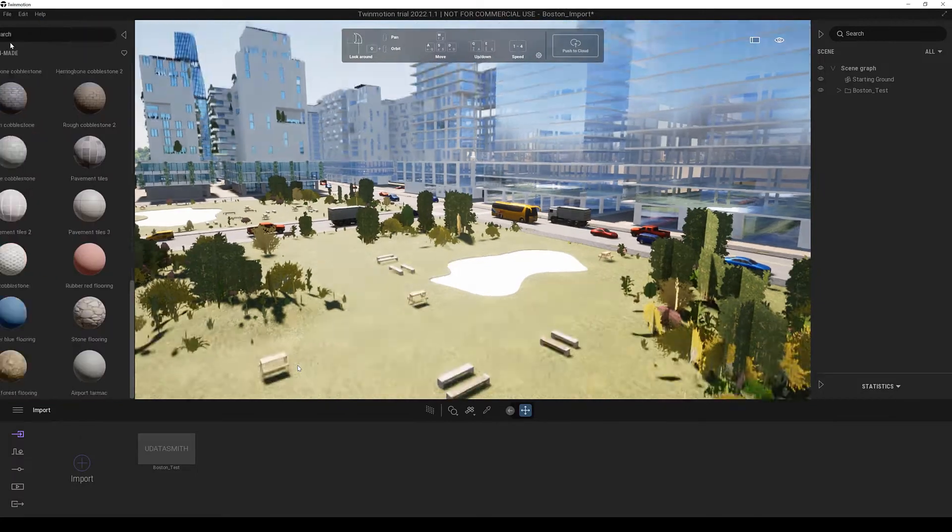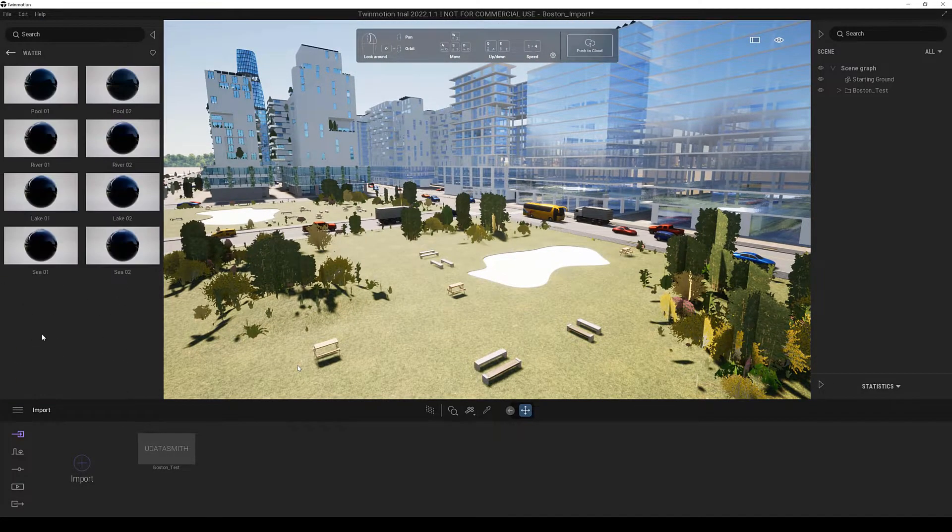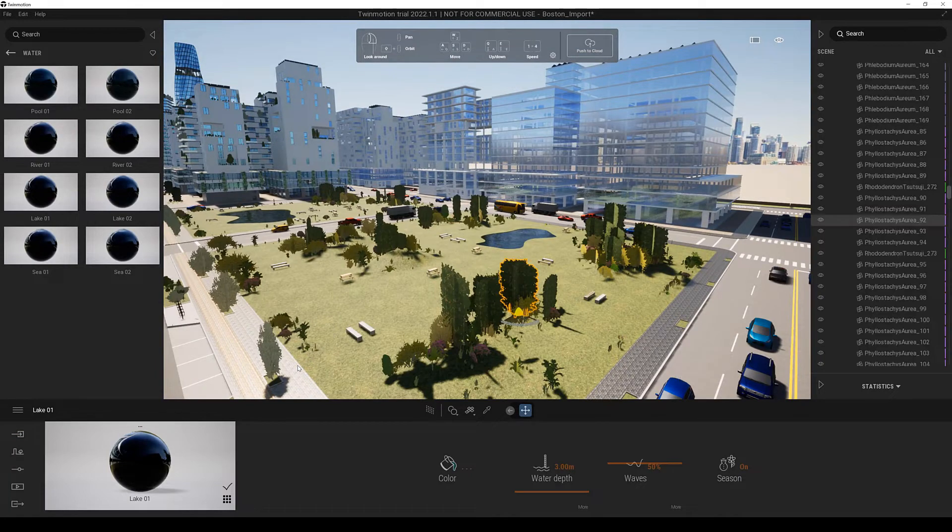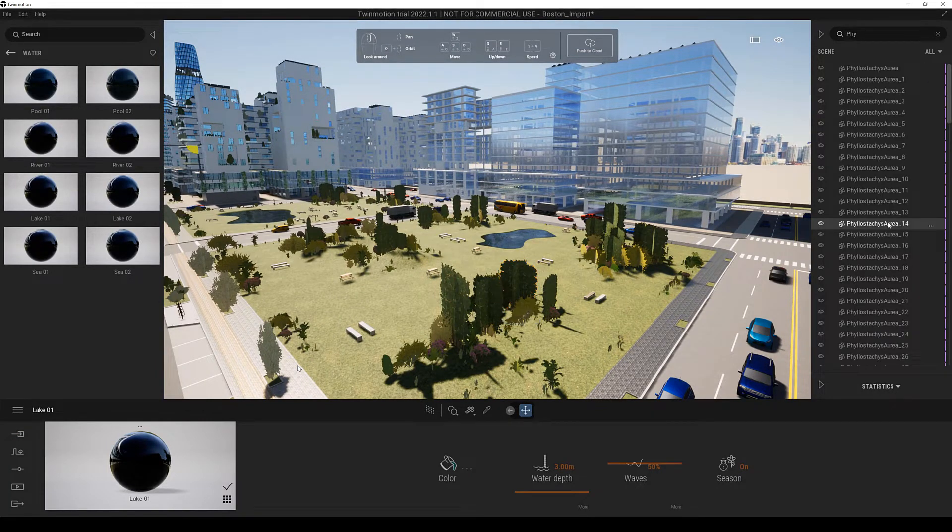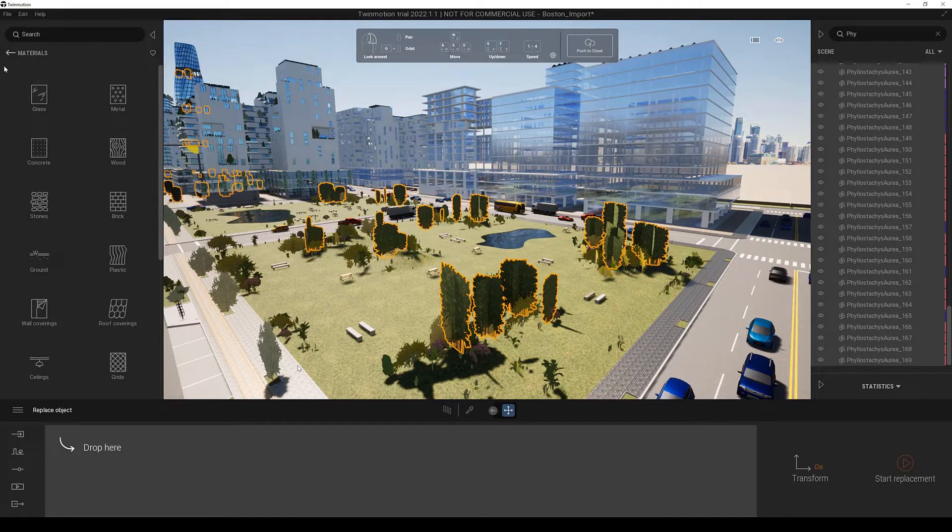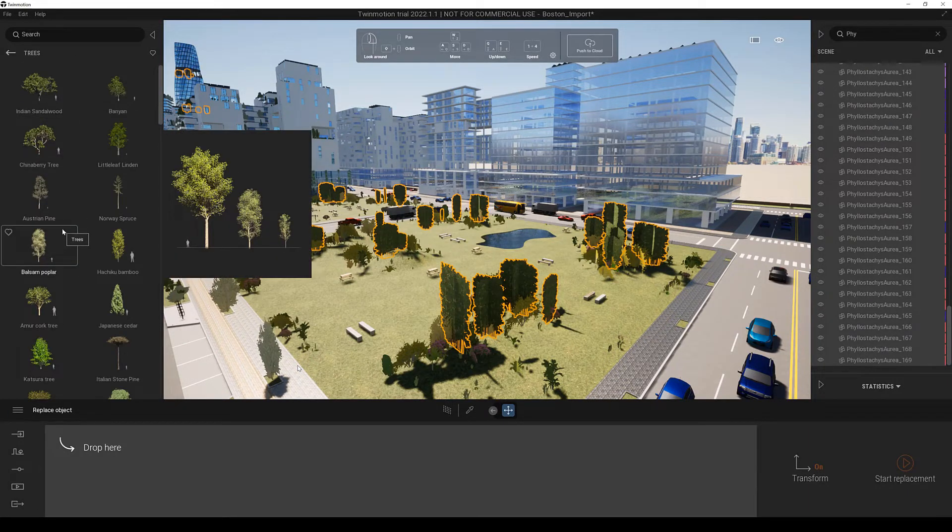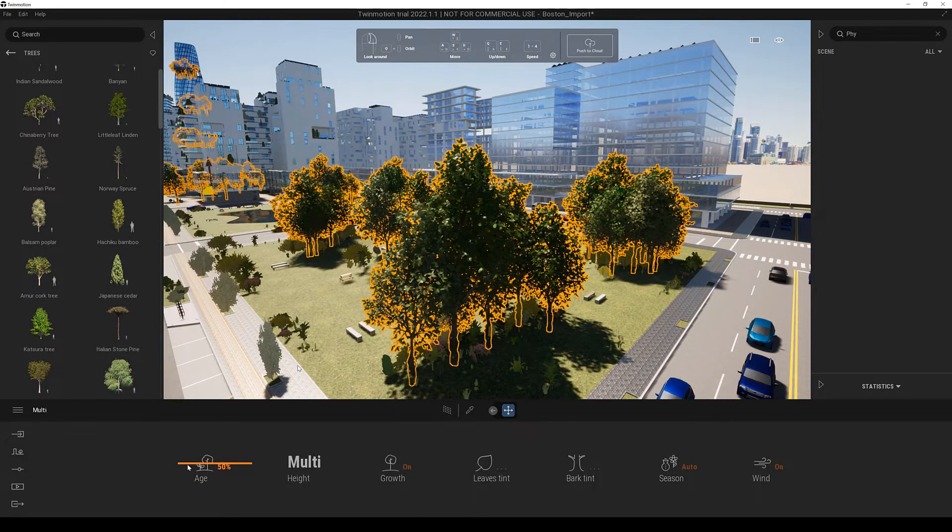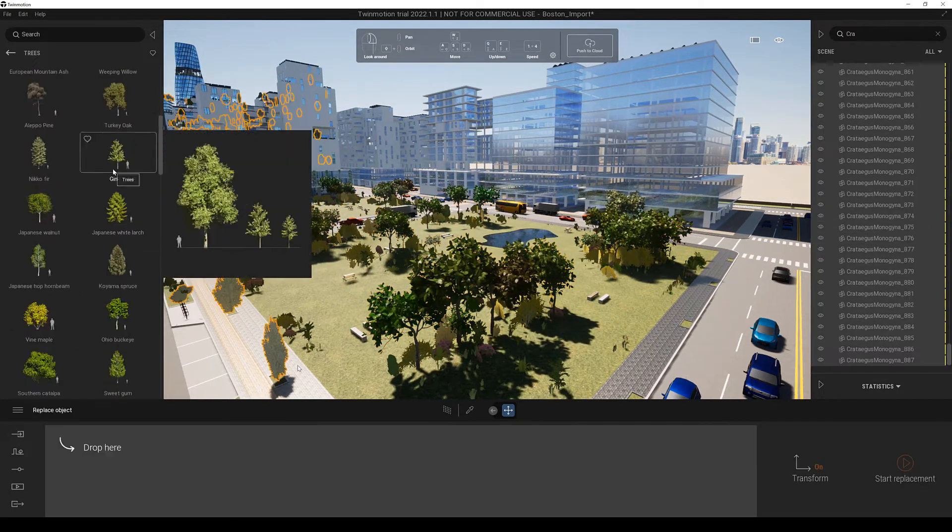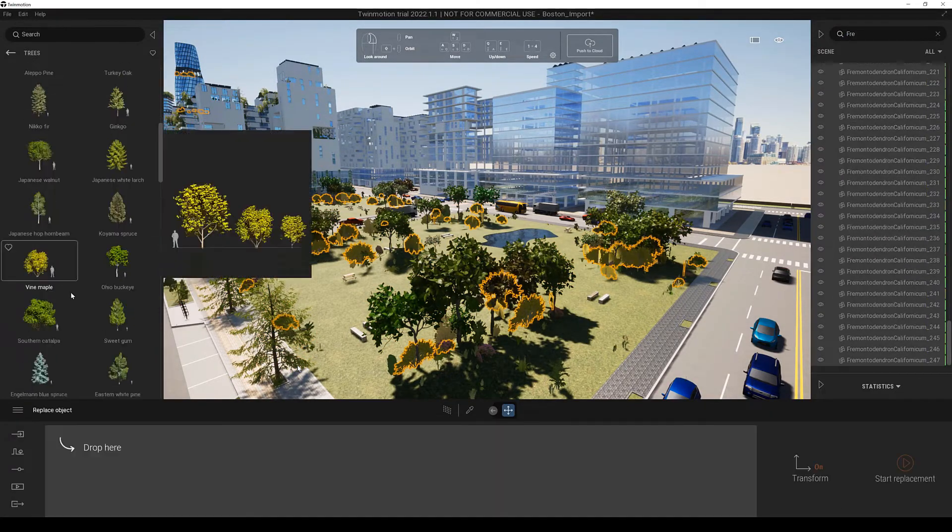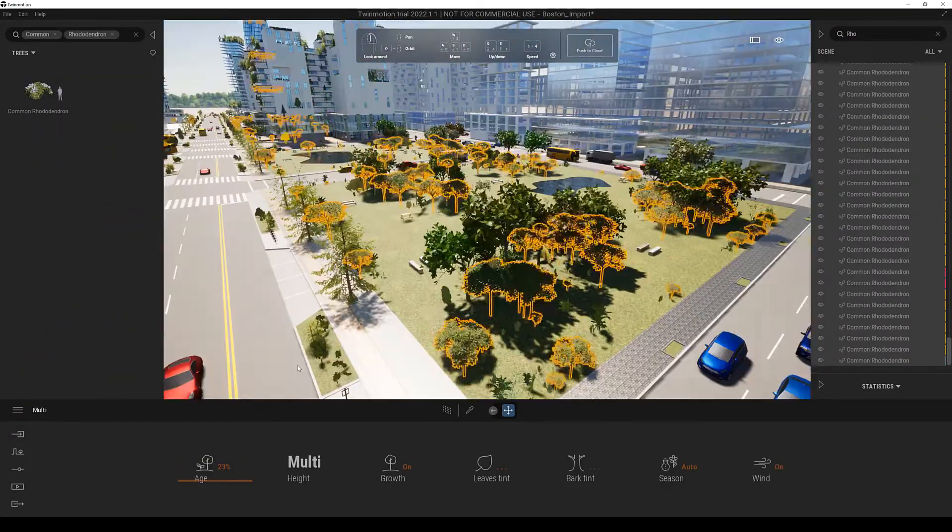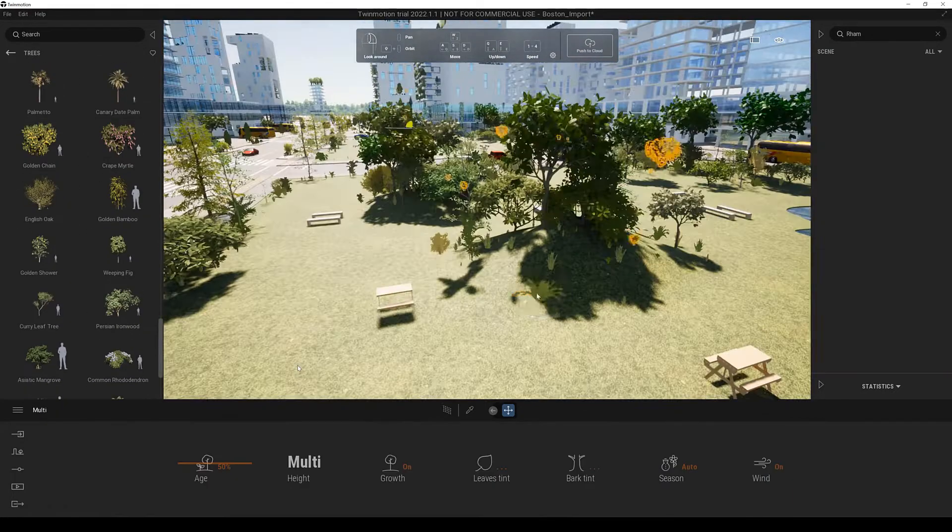After importing the scene we can start working on it. We can for example replace materials but we can also replace all the assets in the scene. Here for example we start replacing all the trees with high quality Twinmotion versions. We can do bulk replacements since the trees from CityEngine were exported as instances. This makes it very easy to replace all the trees in the scene with high quality versions.